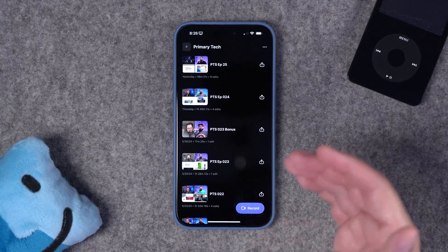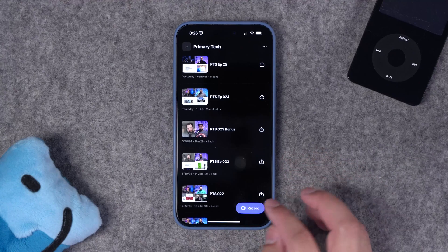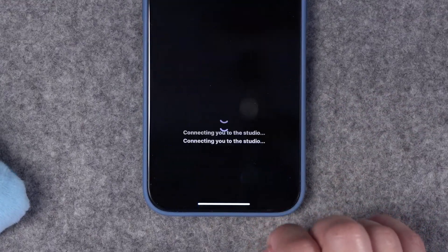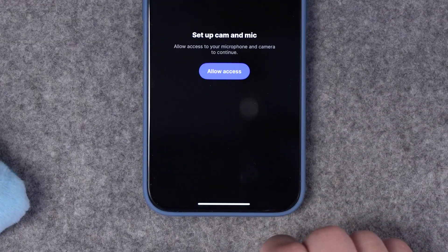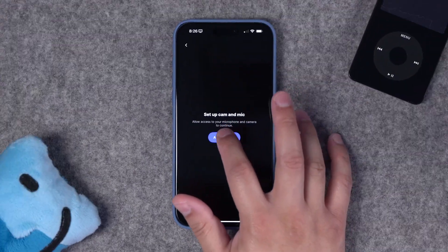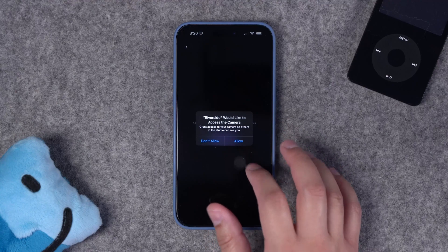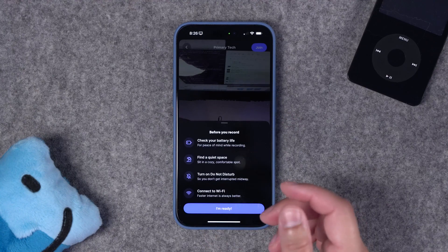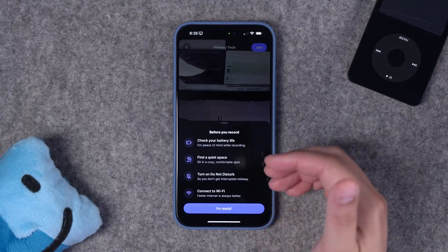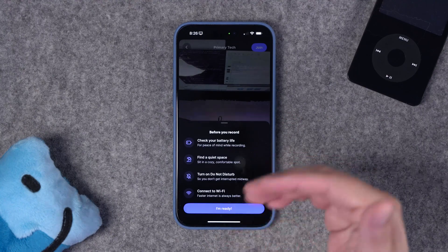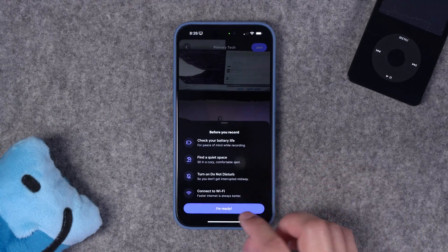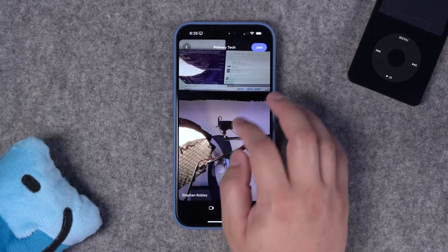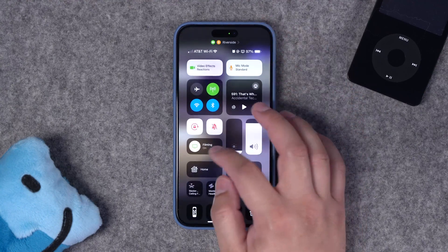If you want to record new content like a video podcast or interview, just tap the record button here in the bottom right. Allow access to the camera and microphone on your device, and you're almost ready to record. You get some nice reminders here about battery life and finding a nice space. Just tap I'm ready.